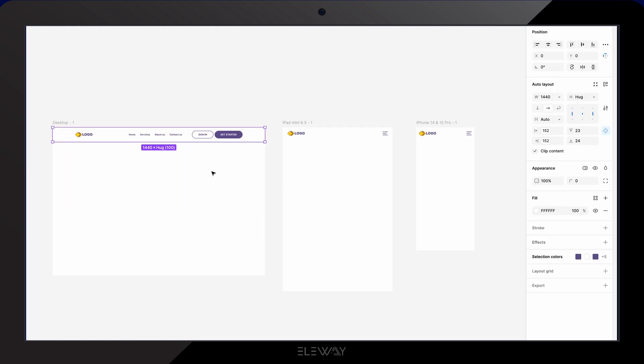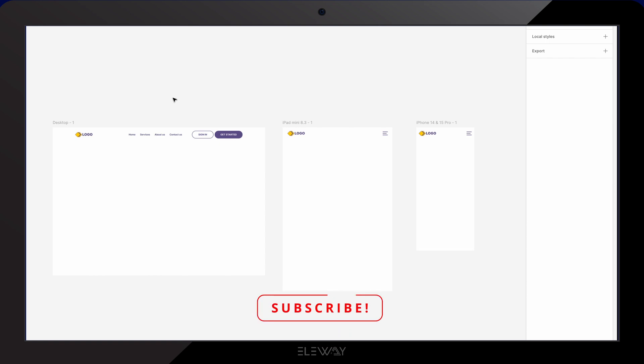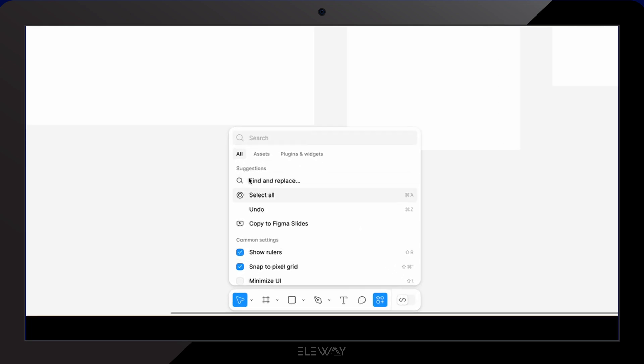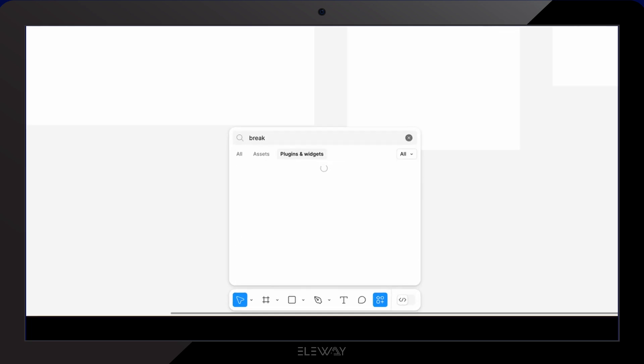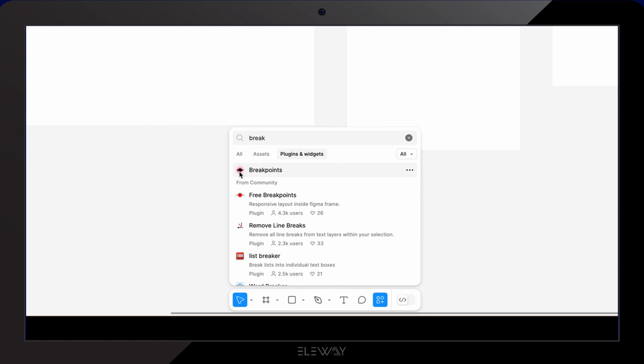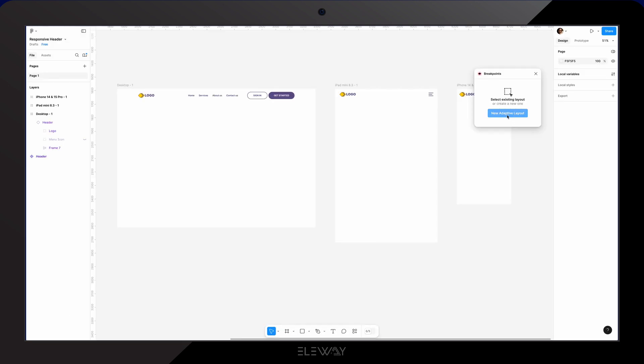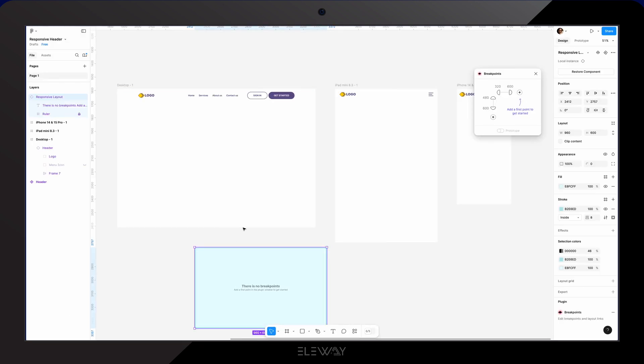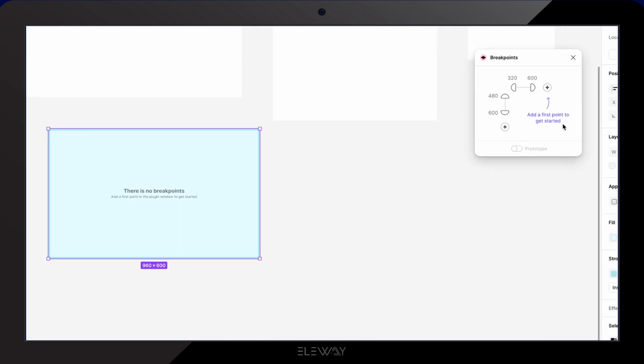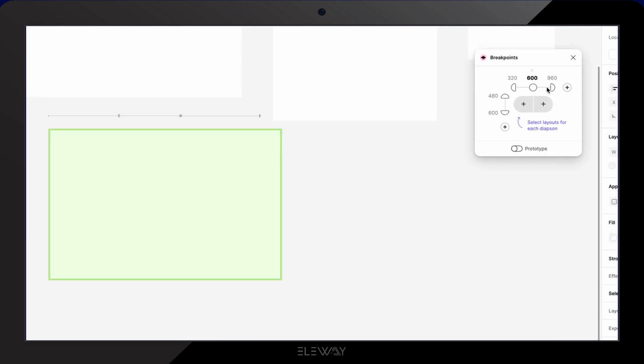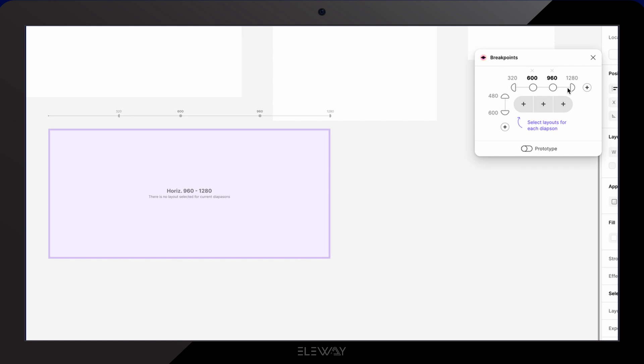We finished creating our responsive headers in just a few minutes. Now let's see how they adapt to different device sizes. To do that we'll use a plugin called breakpoints. We're gonna go to plugins and open the breakpoint plugin. Now click on new adaptive layout. We need to add two more breakpoints. So let's go ahead and do that.